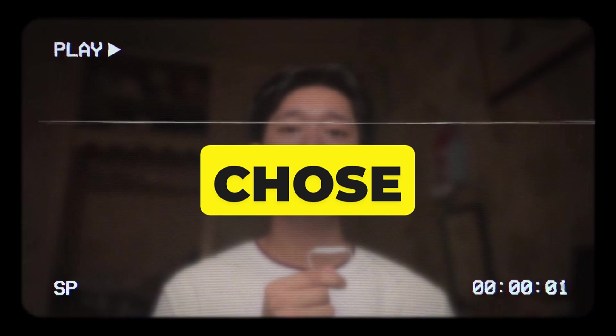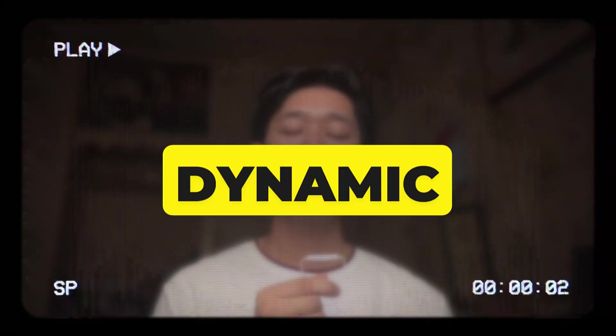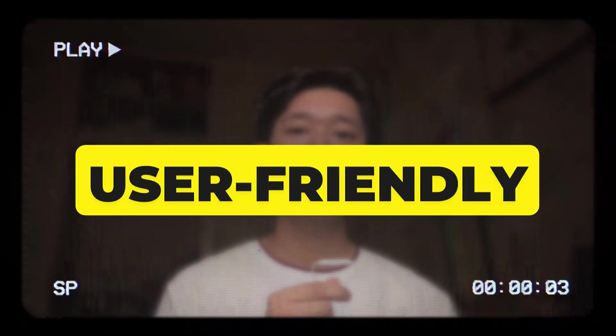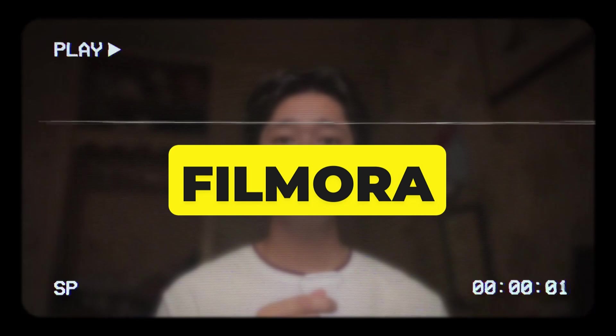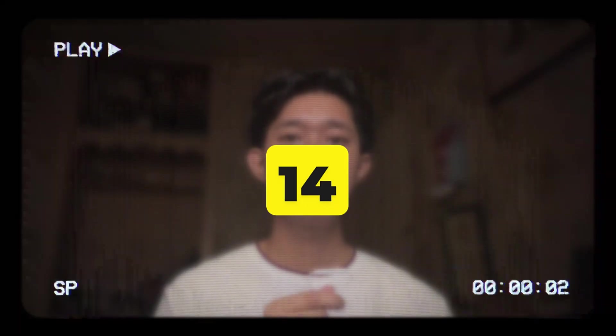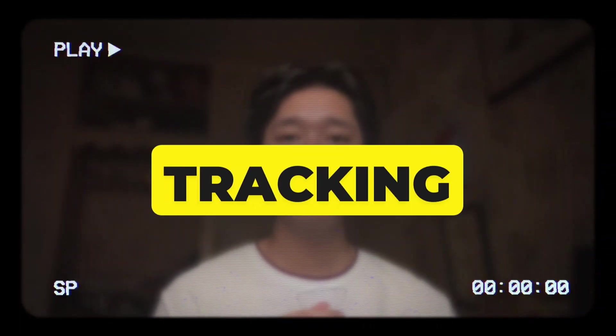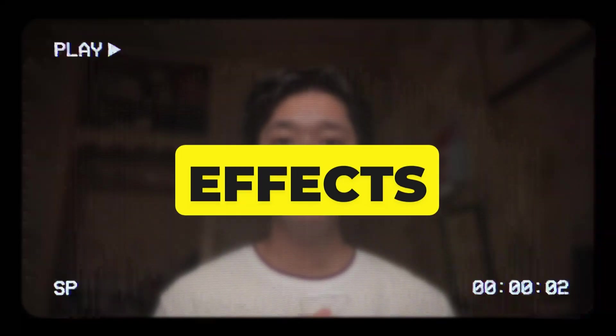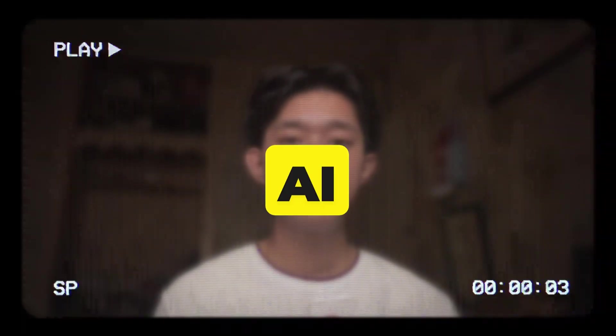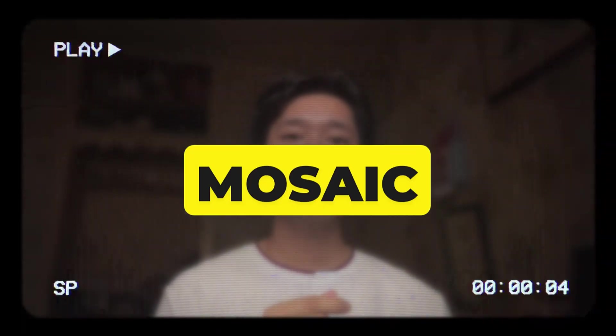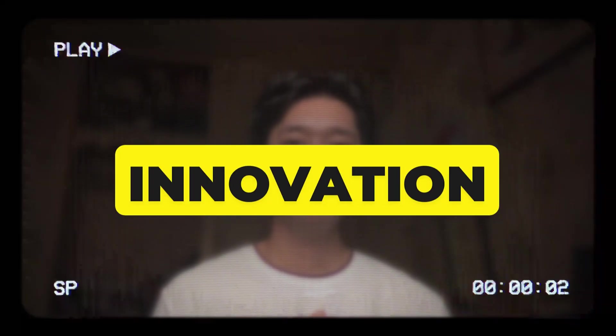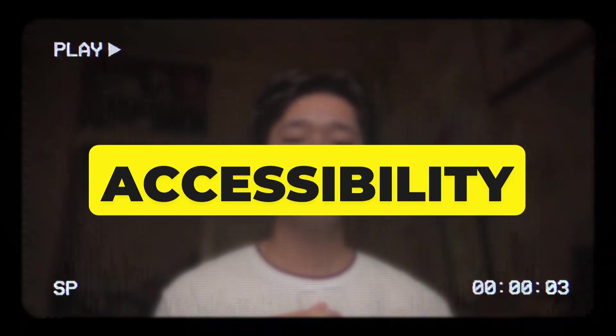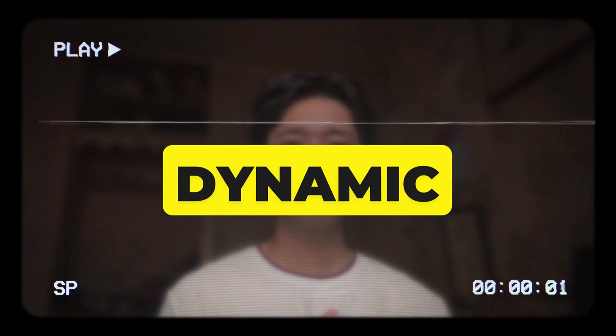I chose the words dynamic and user-friendly to describe the new features of Filmora 14, including AI planar tracking, AI sound effects, and AI face mosaic, because they reflect both innovation and accessibility. First one is dynamic.